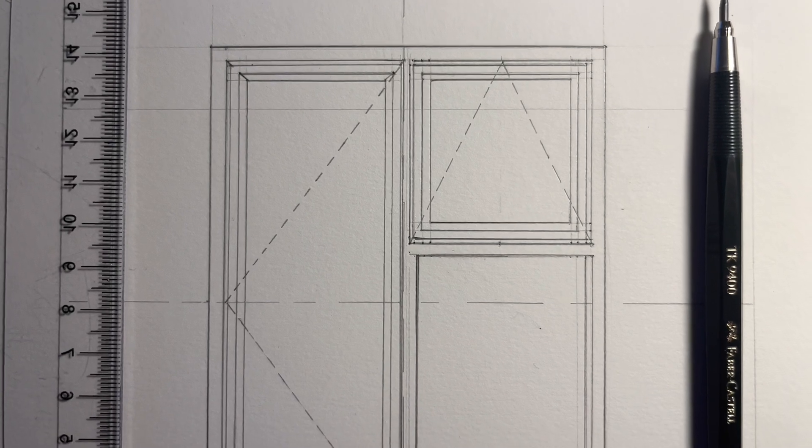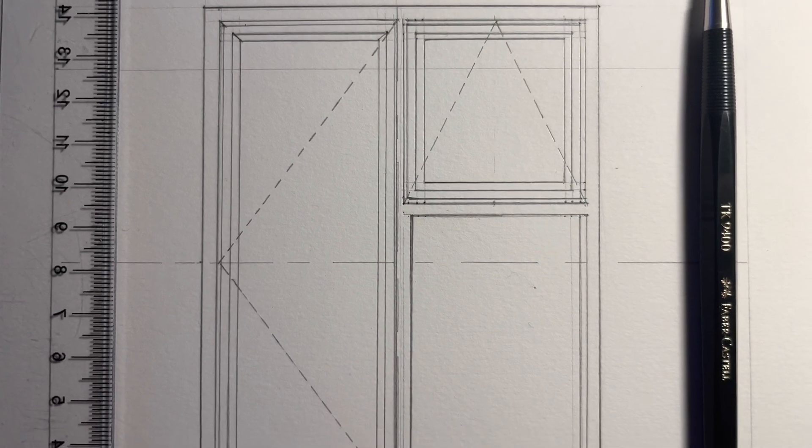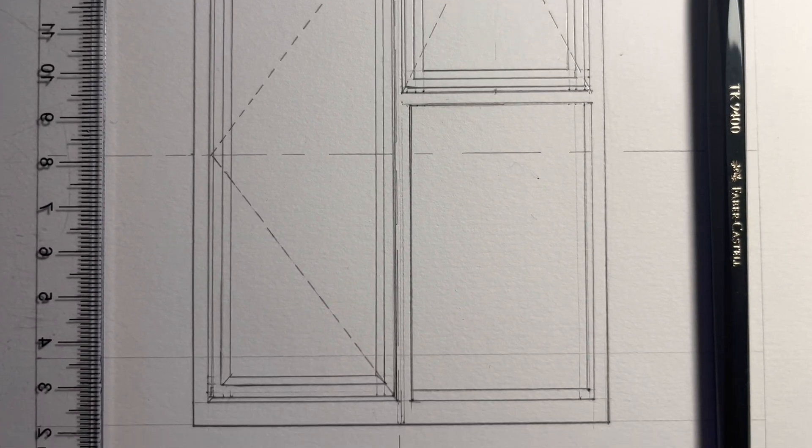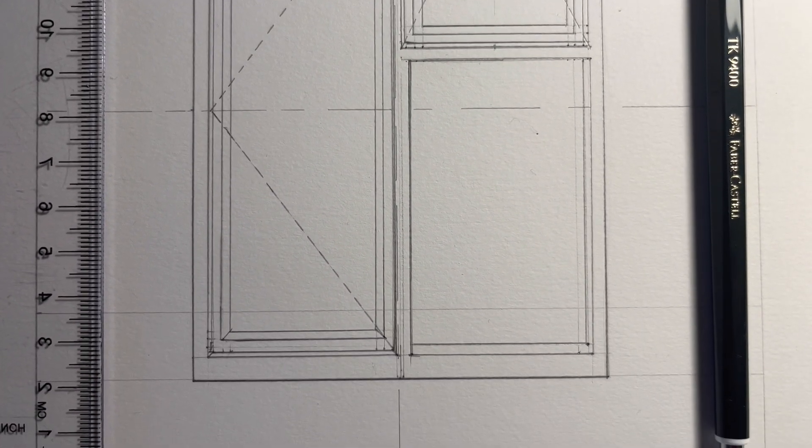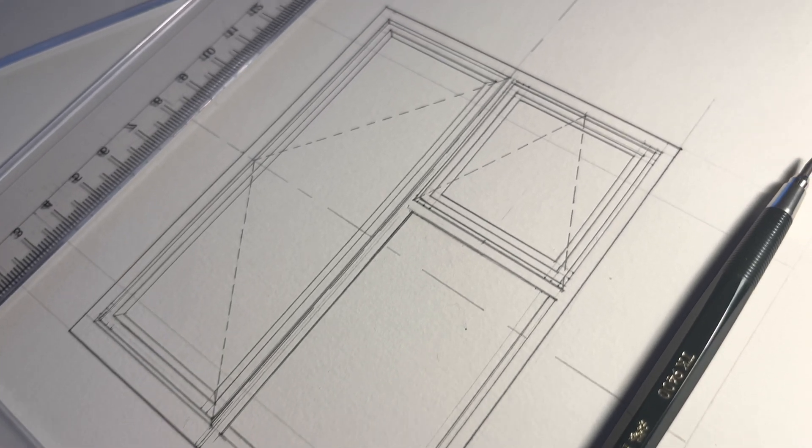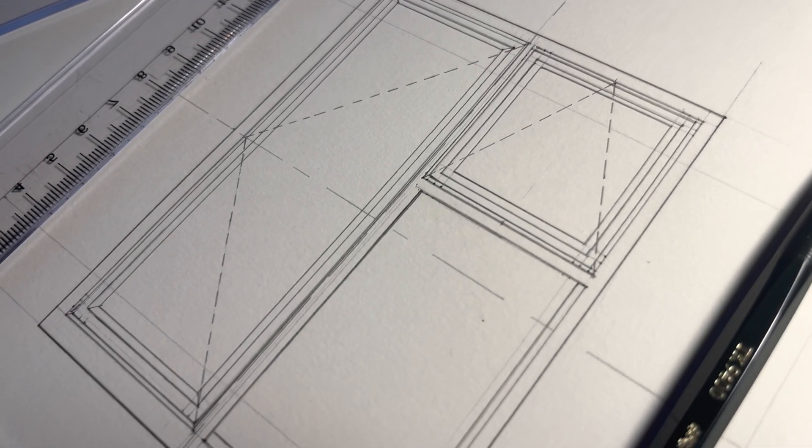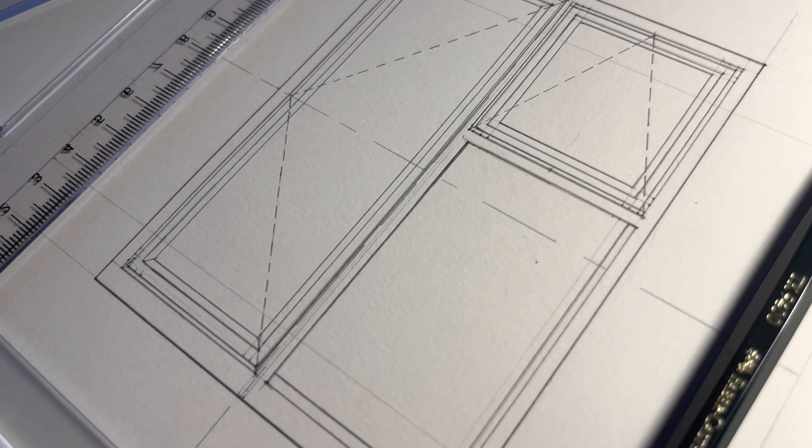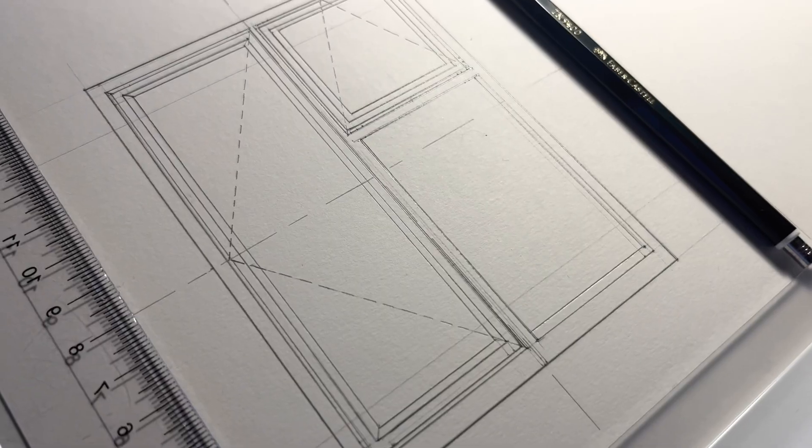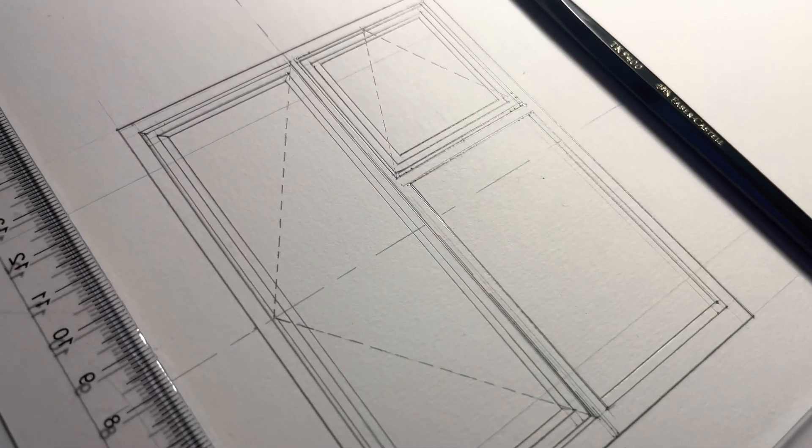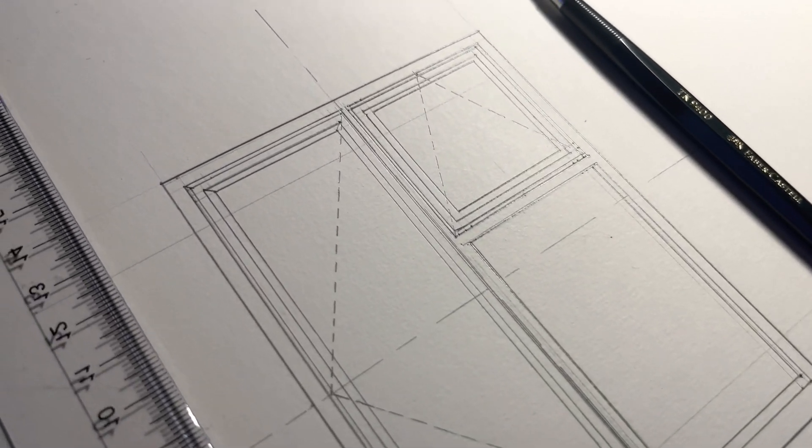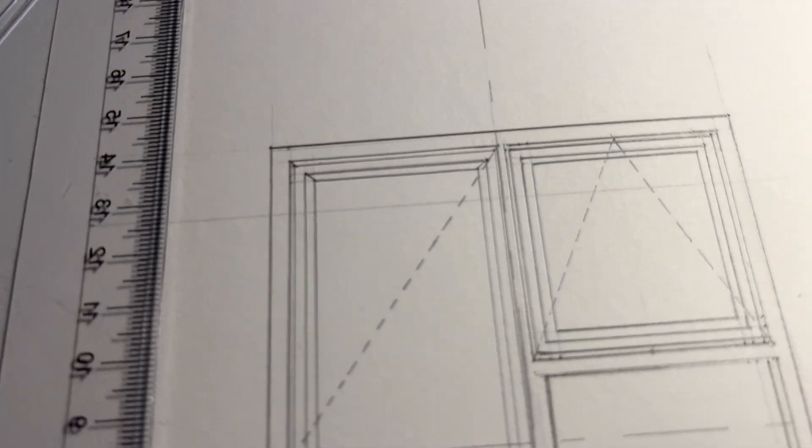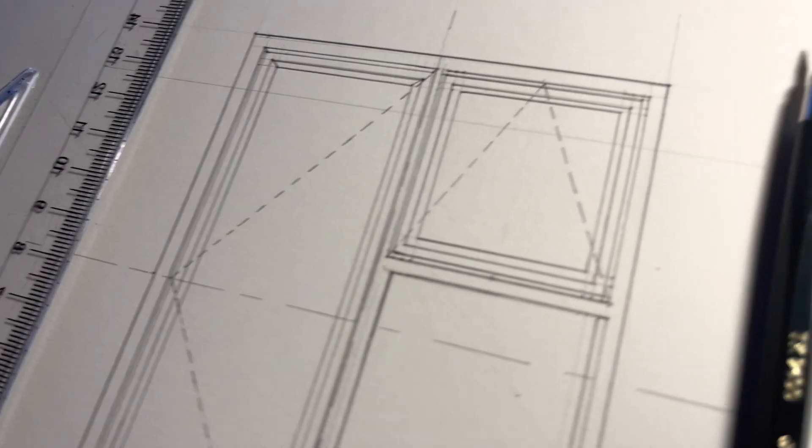In the next video, I'm going to draw the section view of this casement window elevation. So for that next video, I'm going to vertically cut this window in half and present a technical drawing of how it looks inside.